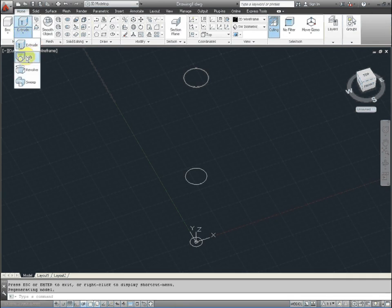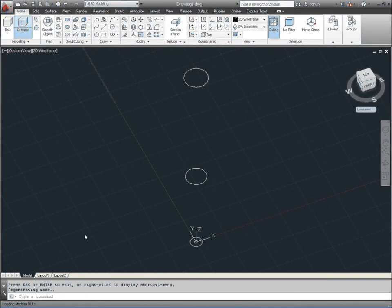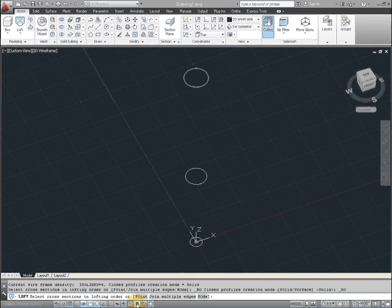So now we're going to find the loft command. And that's below the extrude on the ribbon. Or just go ahead and type in loft, L-O-F-T.